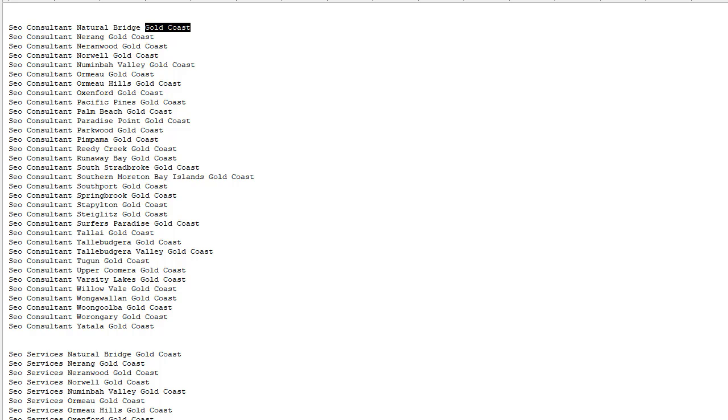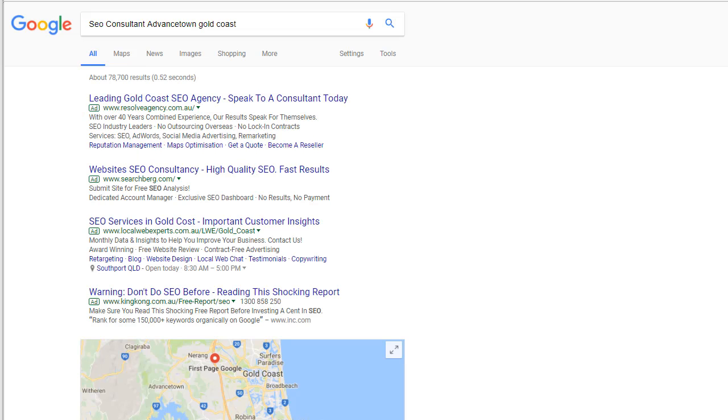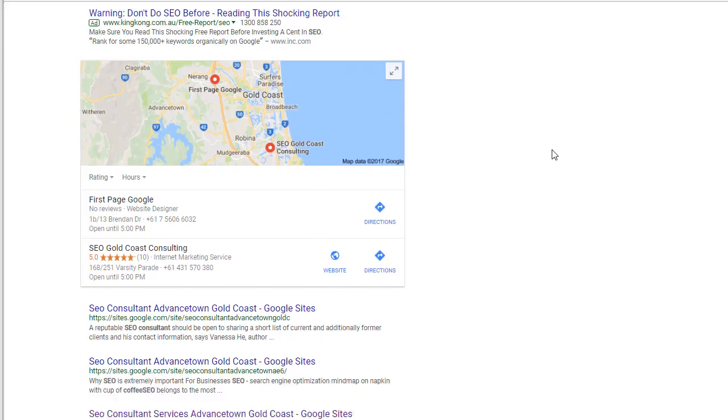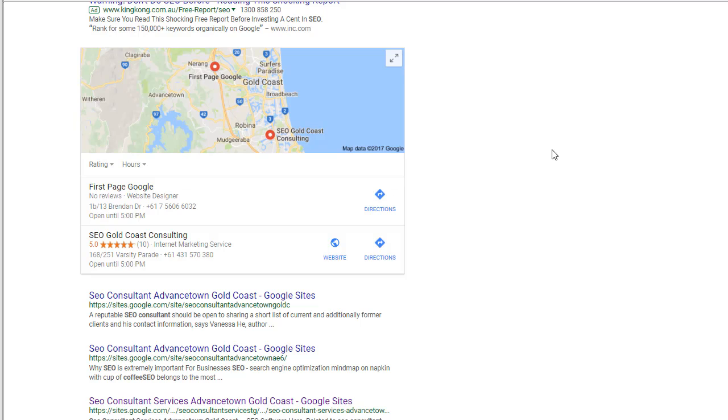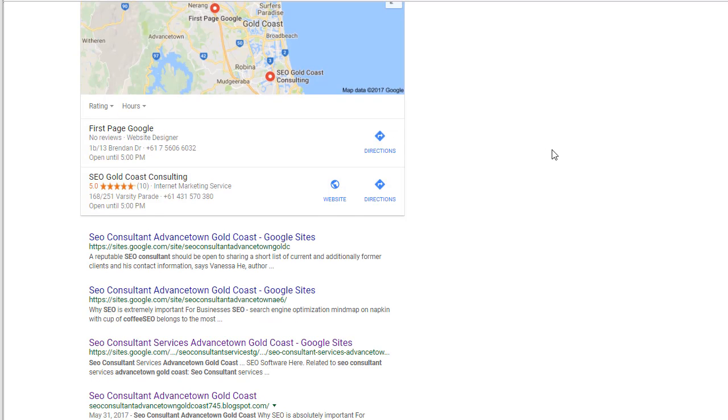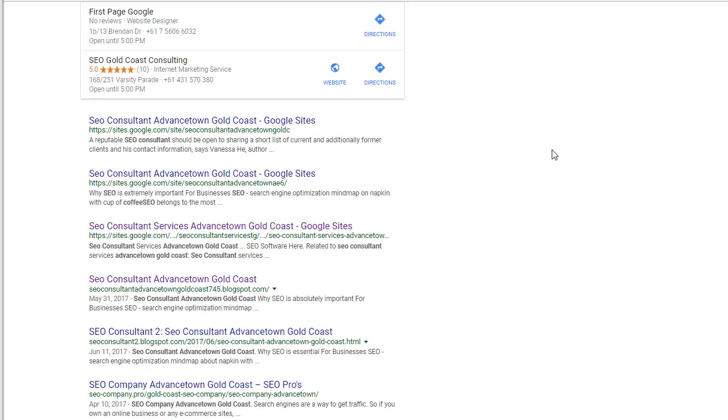And now here's an example of the results you can expect to get using my software and this keyword research strategy for local. So SEO consultant Advanced Town Gold Coast: number one, two, three. Oh, and you'll notice that there are other listings of mine like here.